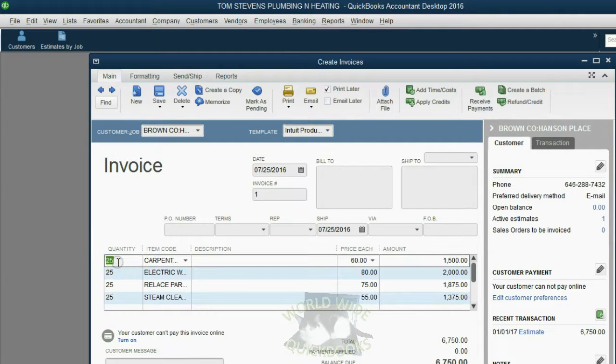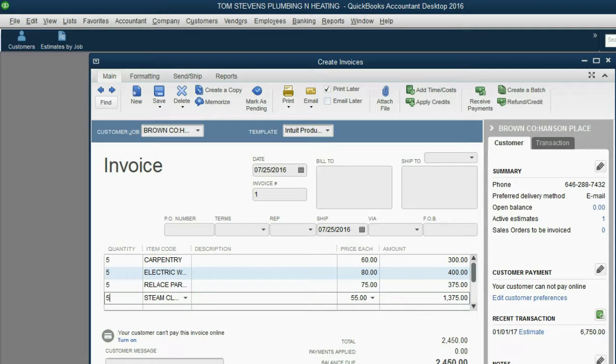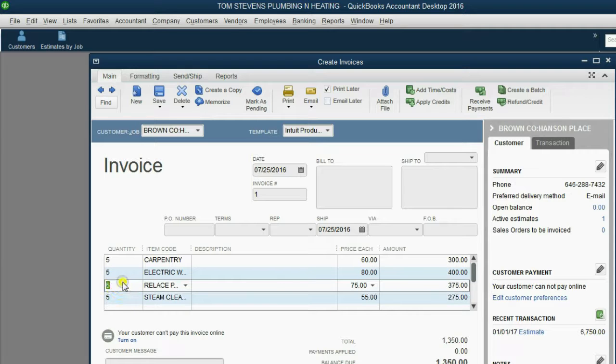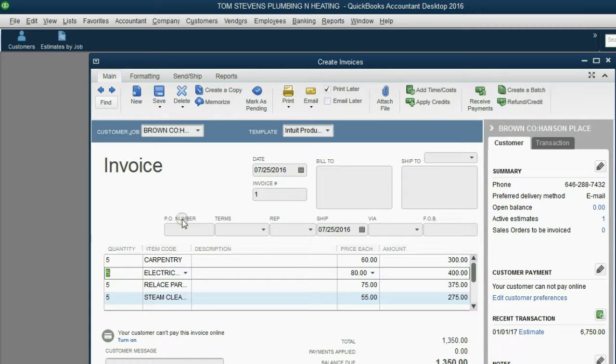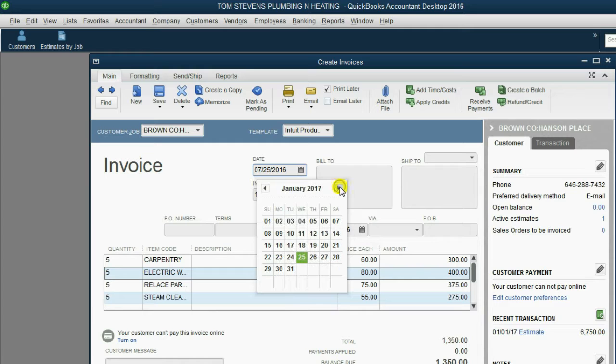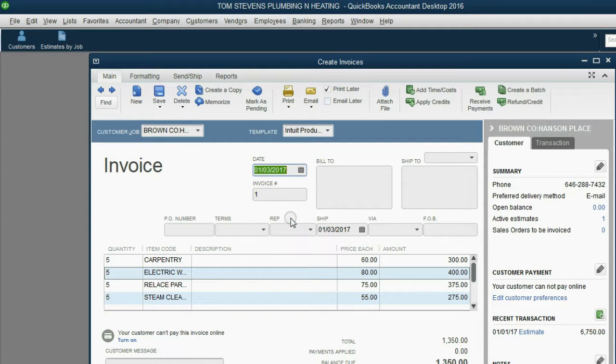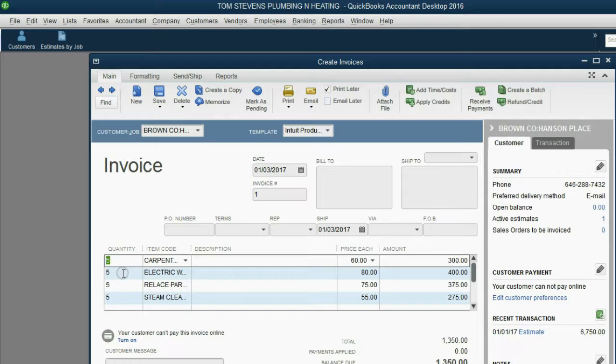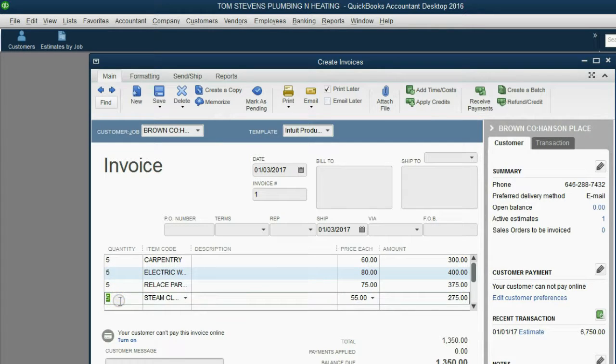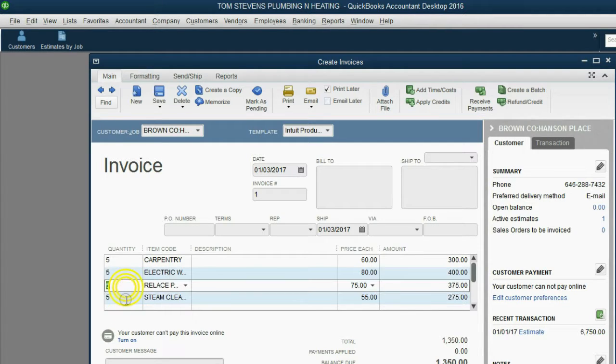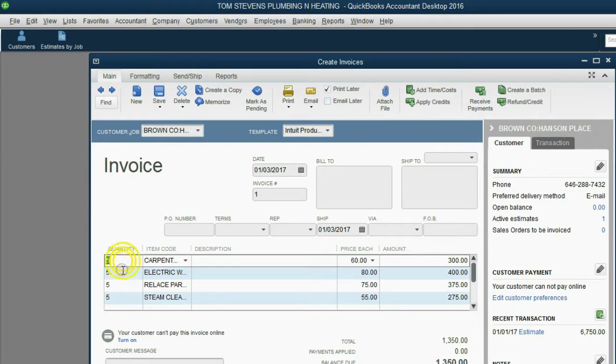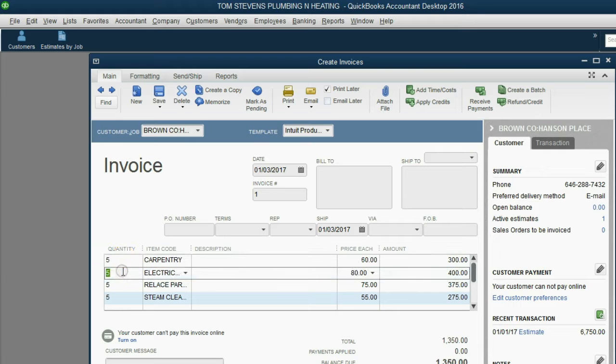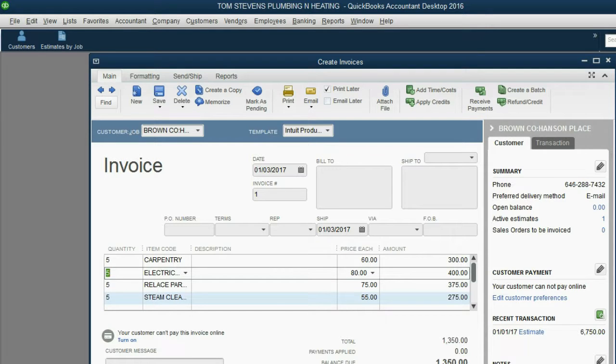The only thing you have to do is adjust the quantity of each item to make sure that we're billing the customer on January 3 of 2017 specifically for only the items that we have given. We've only given 5 of each item and not 25, so after the information got copied from the estimate onto the invoice, we adjust the quantity. QuickBooks will recalculate the money amount for the amount that we're billing the customer on January 3. When we click Save and Close, we can check the results in the reports.